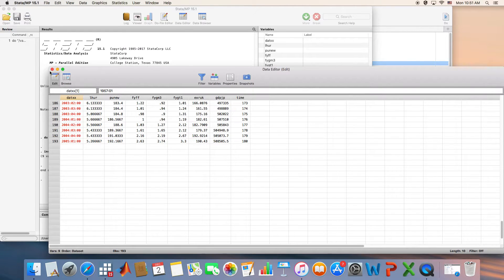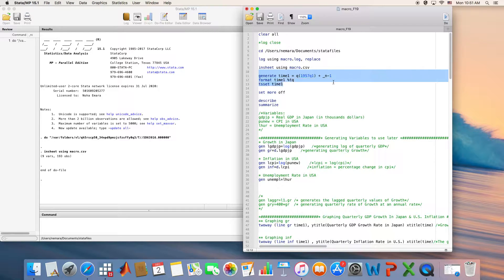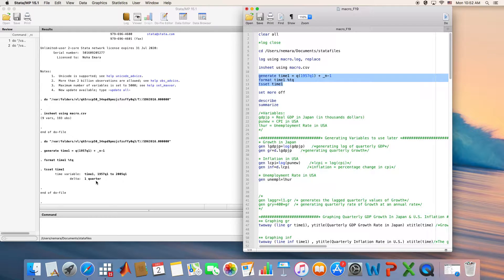When we declare the dataset in STATA we have to tell STATA that it's a quarterly dataset starting from 1957 quarter one. The format is TQ for quarterly data. If it were monthly, we would write TM. Then we rename the time series dataset as 'time one'. This is basically the way of declaring a dataset and telling STATA it's a quarterly dataset.